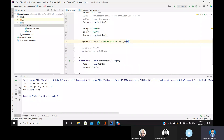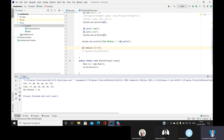To remove an element, use the remove() method. For example, if the element 'is' is at index 4, use ar.remove(4) to delete it. The element at that specific index gets removed from the ArrayList.